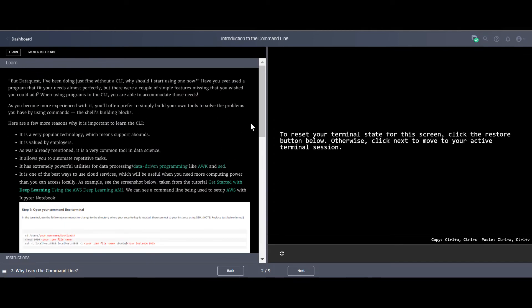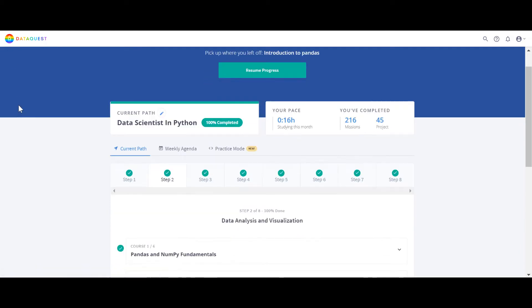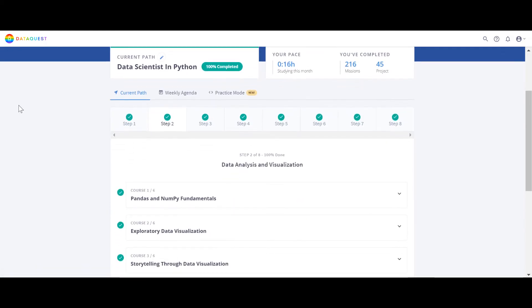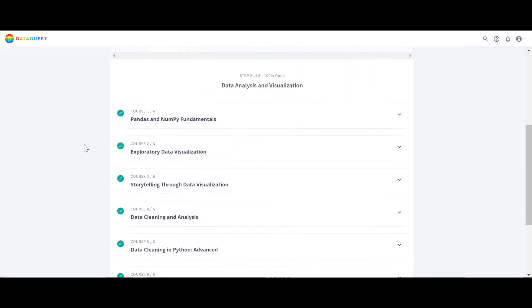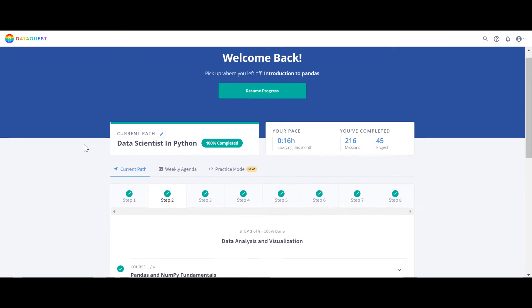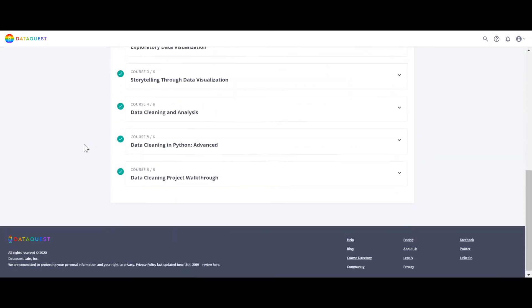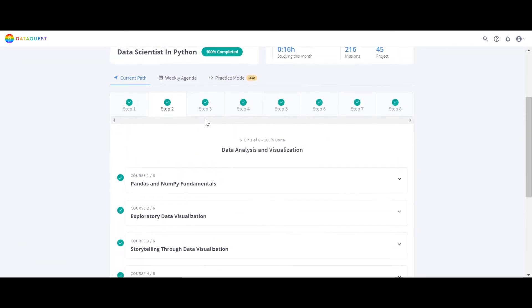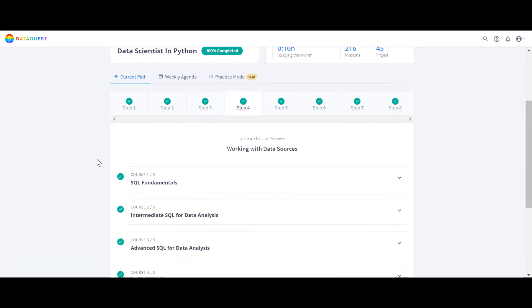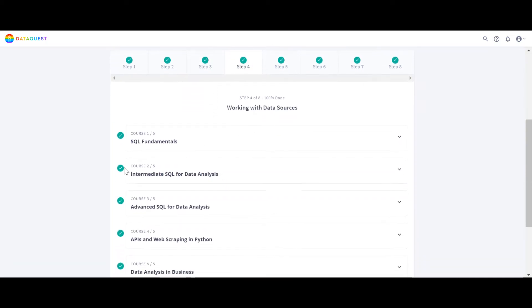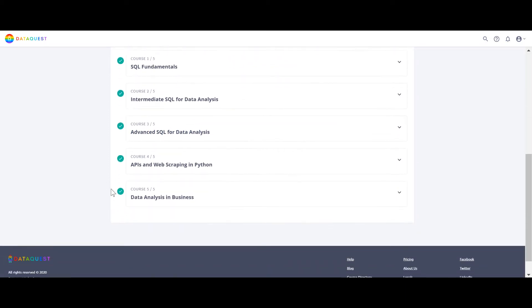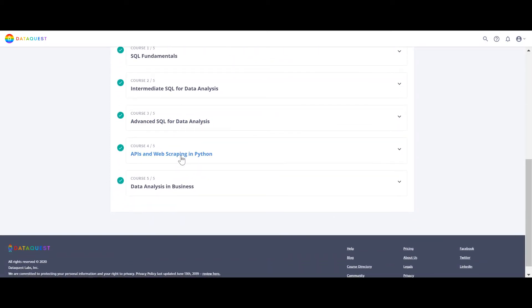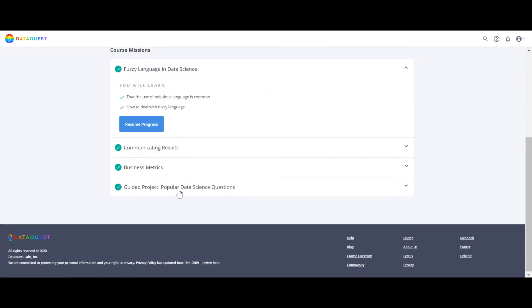DataCamp, they do teach these things but in a separate course and different path, not including the path. But in DataQuest they're included in the path here and also in data engineering. Text processing in command line, and then you have SQL intermediate, SQL, and then advanced SQL - three courses for SQL - and basic web scraping, data analysis and business, business metrics and all the stuff.